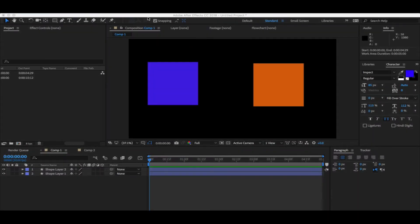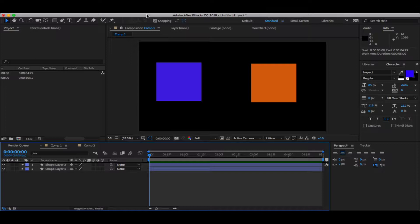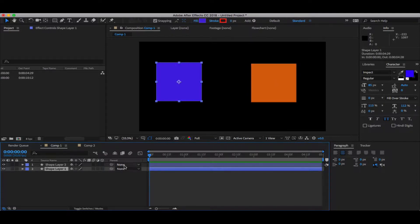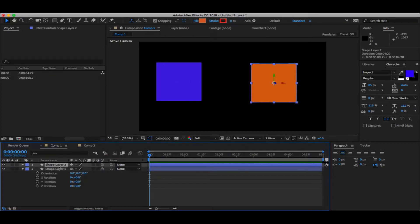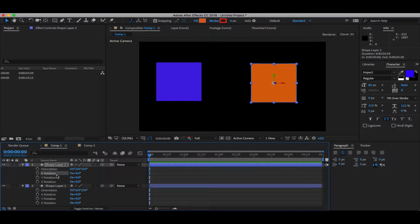Here I'm in After Effects CC 18 and as you can see I have two boxes here, one in blue color and one in yellow color. These are basic two shapes I have, and if I make them 3D in After Effects and see the rotation of both layers, you see two options eventually: rotation and orientation.